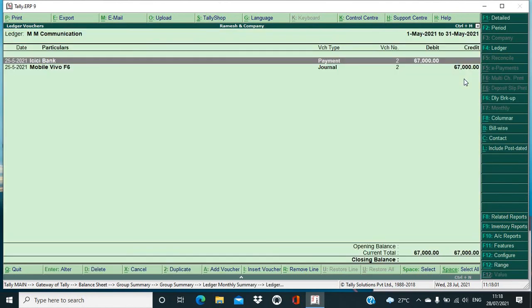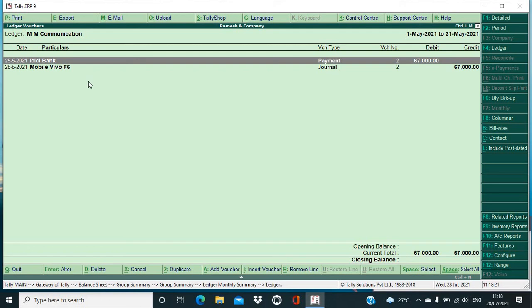If any of the amount has been outstanding, then ultimately it would have been seen in your sundry creditors list. All right, so for MM Communication, first we made the payment and second entry we have passed as double entry system, why? Because we have to realize the expense and the expense was mobile purchased.